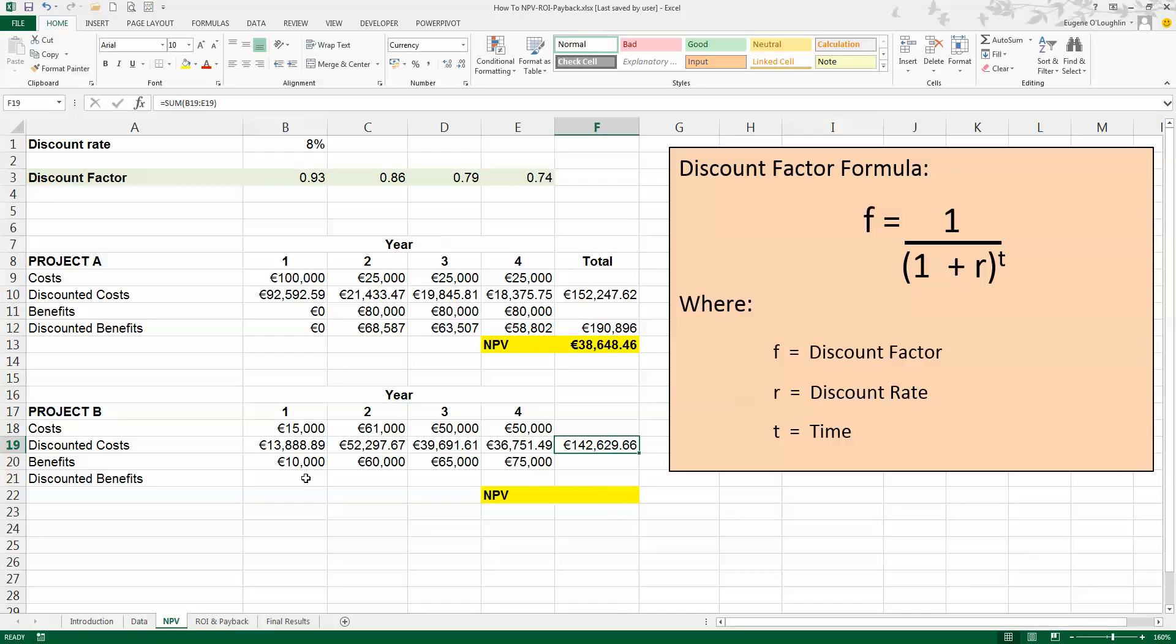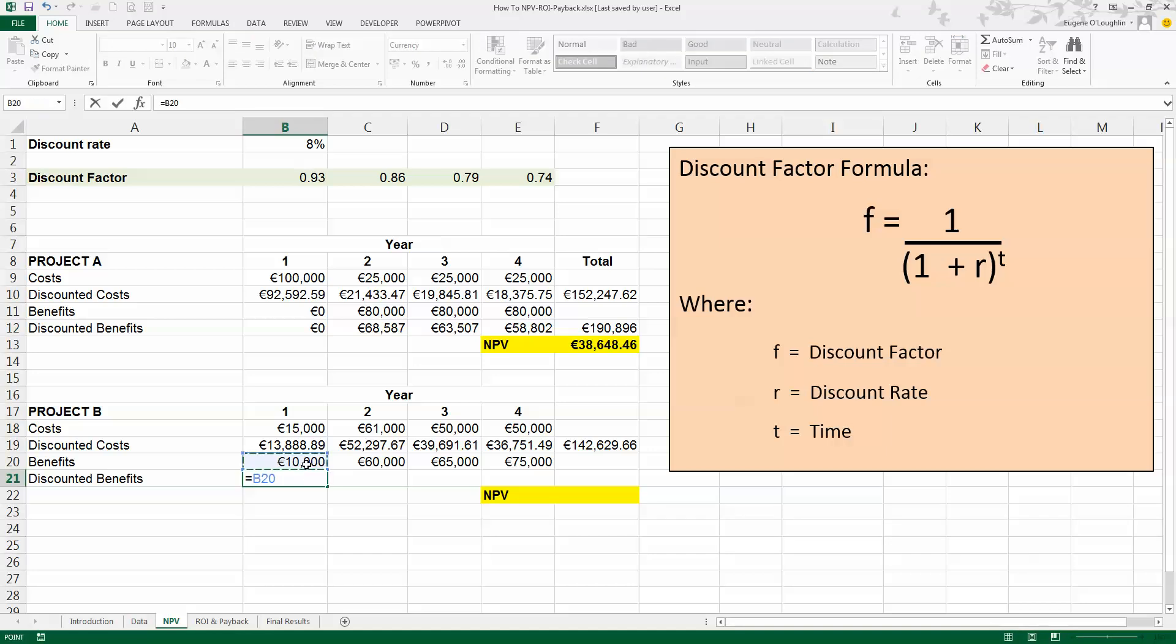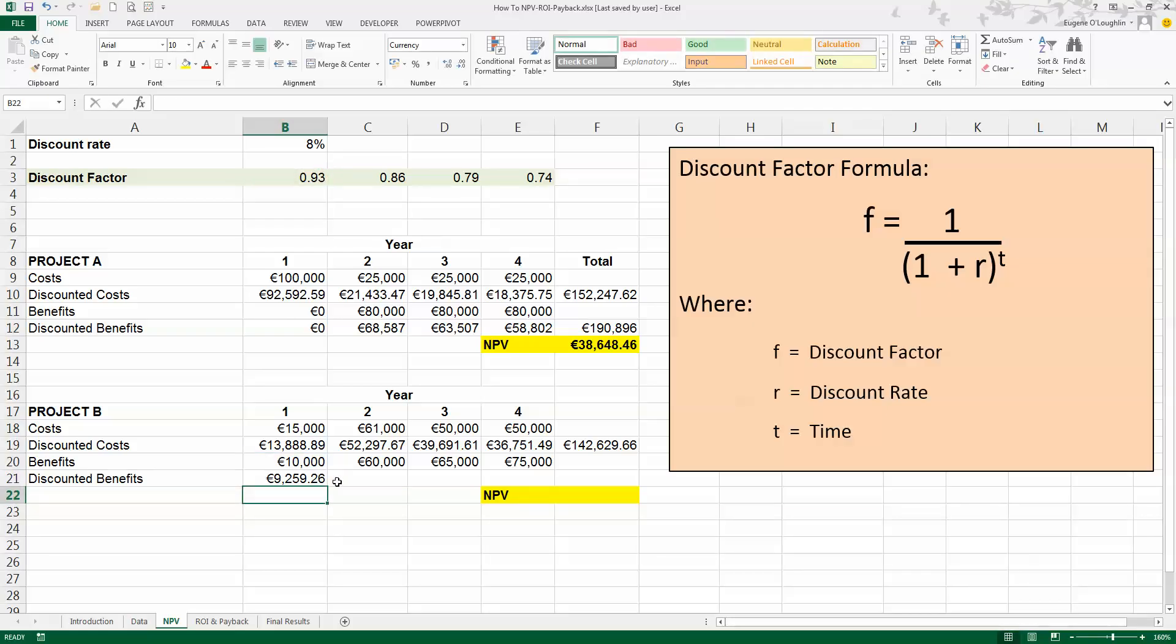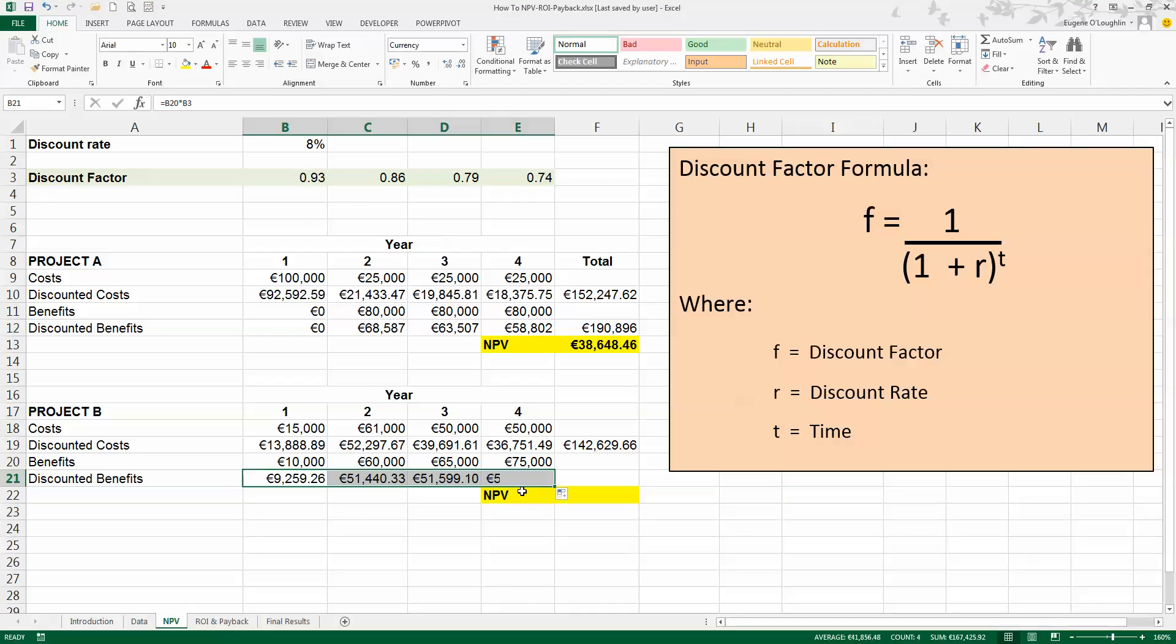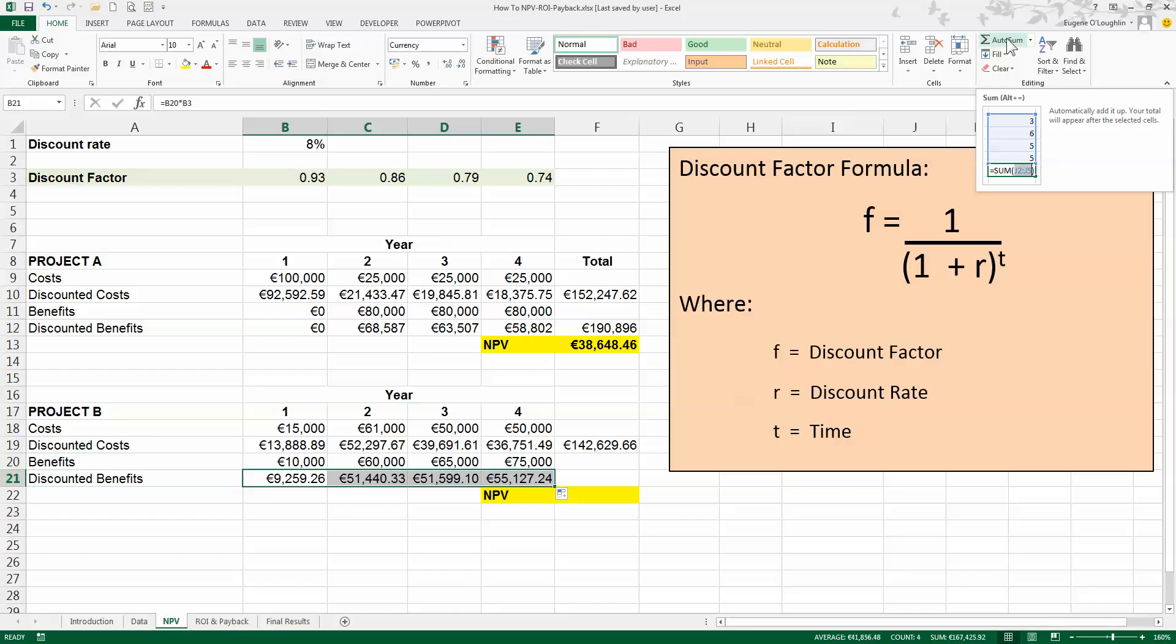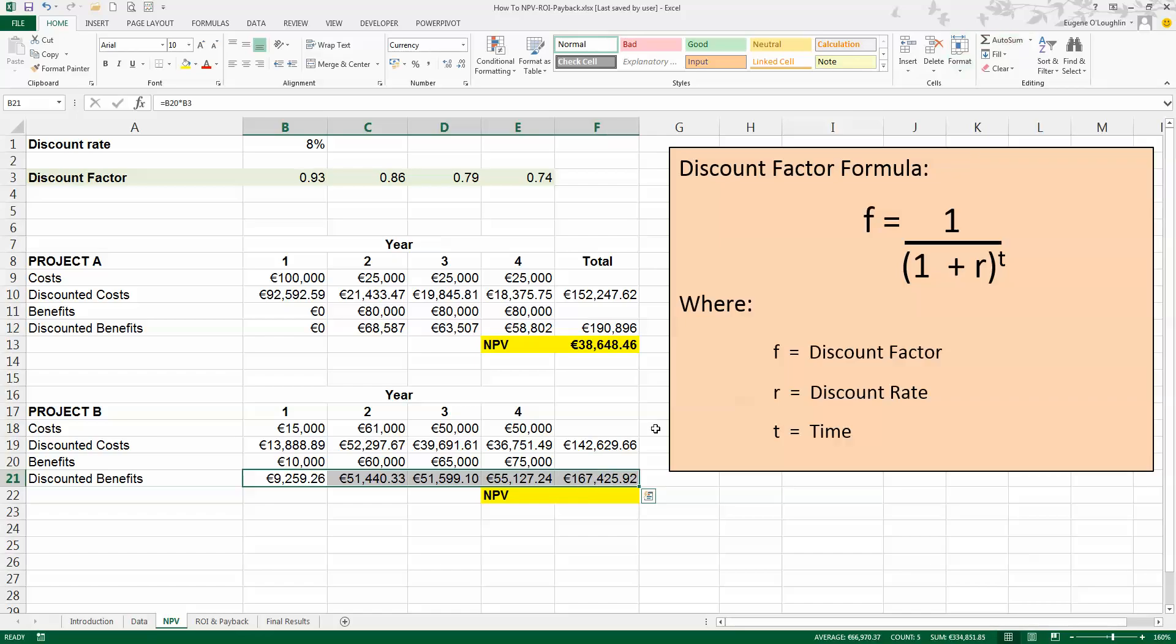The discounted benefits then will be, this is equal to my benefits, multiplied by the discount factor for year 1. So you can see I'm reusing these discount factors quite a lot. Press Enter. And use Excel's Auto Fill tool to copy that formula for years 2, 3, and 4. And while I have the four values selected, click on the Auto Sum box to give me a total of 167,425 for the discounted benefits.